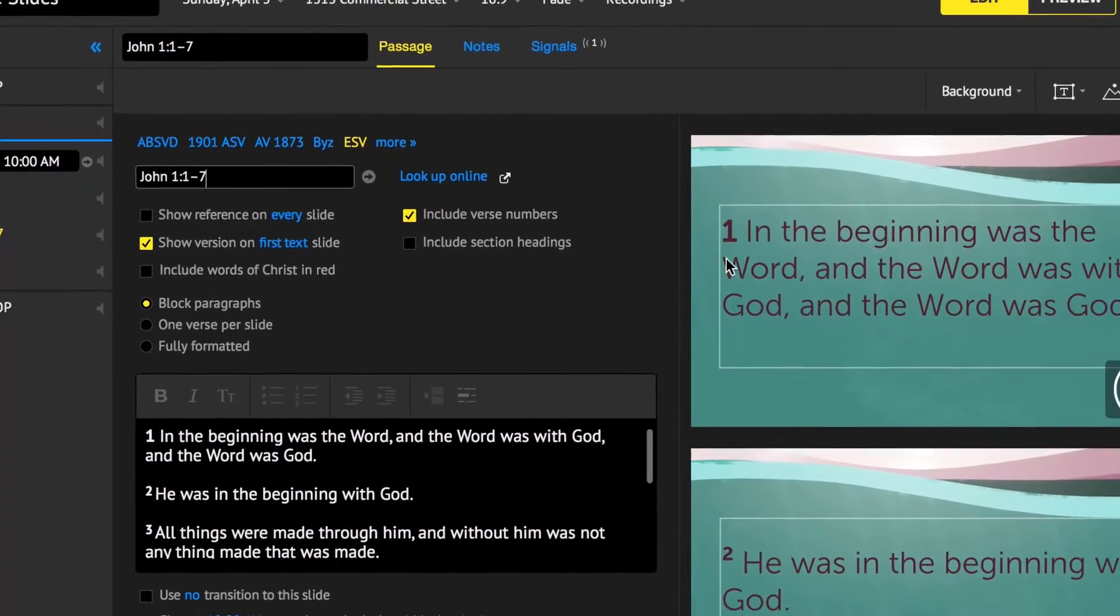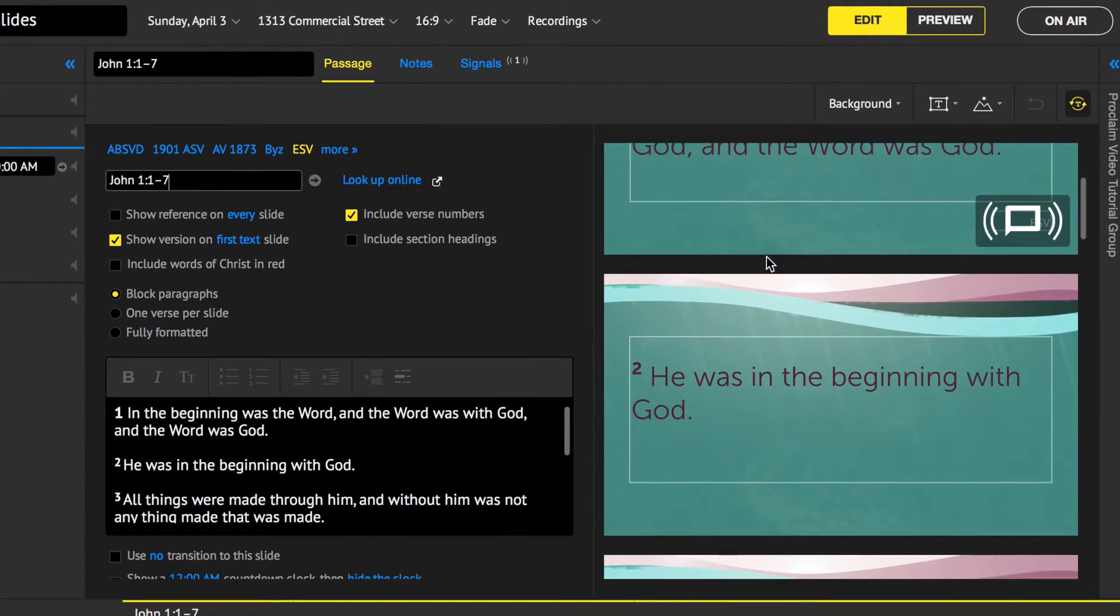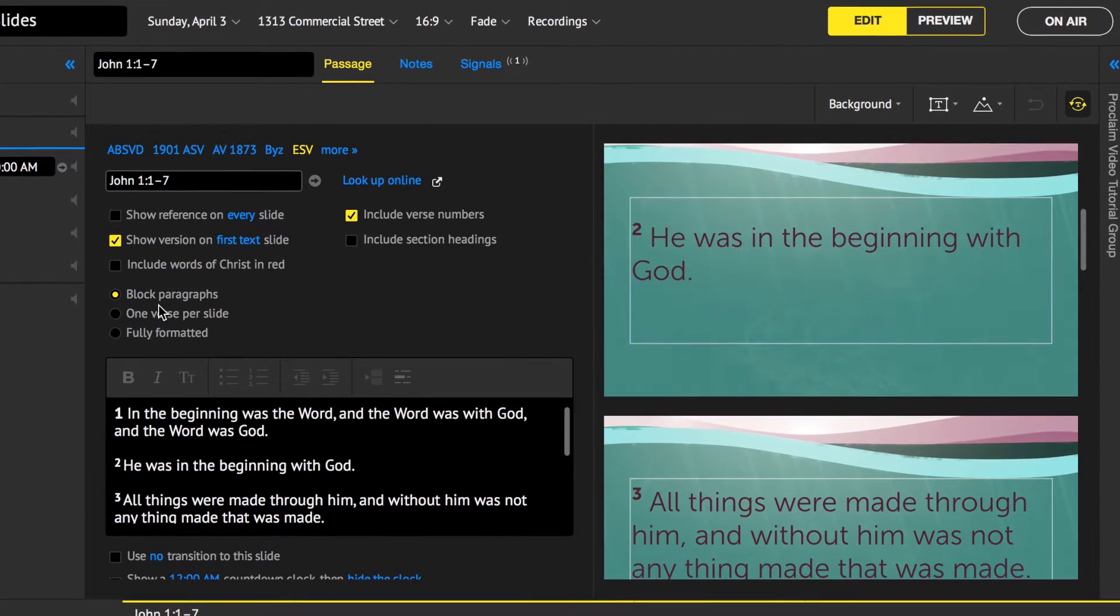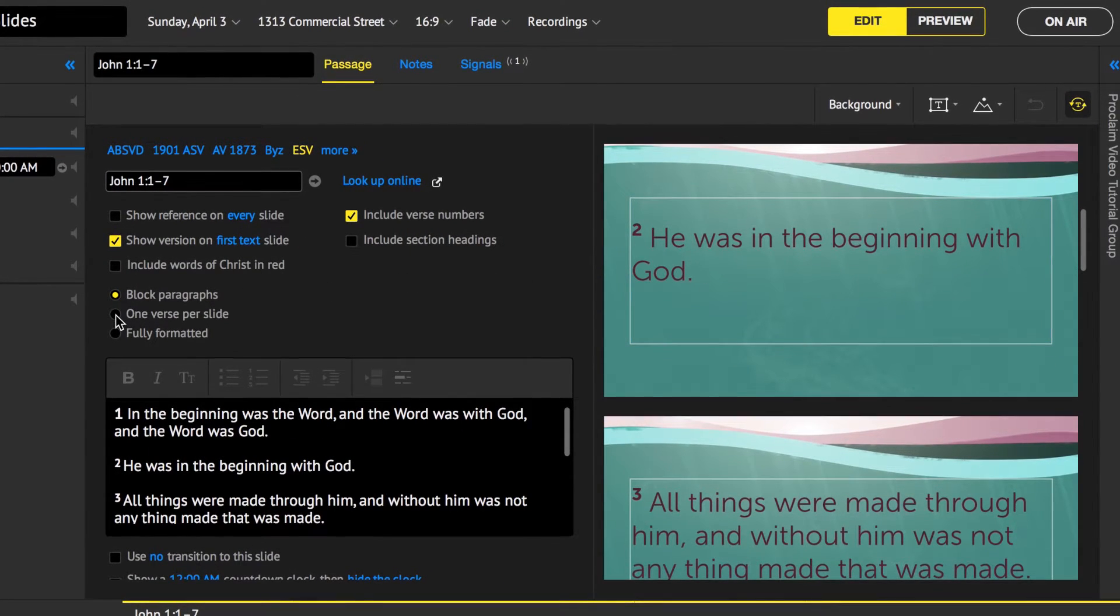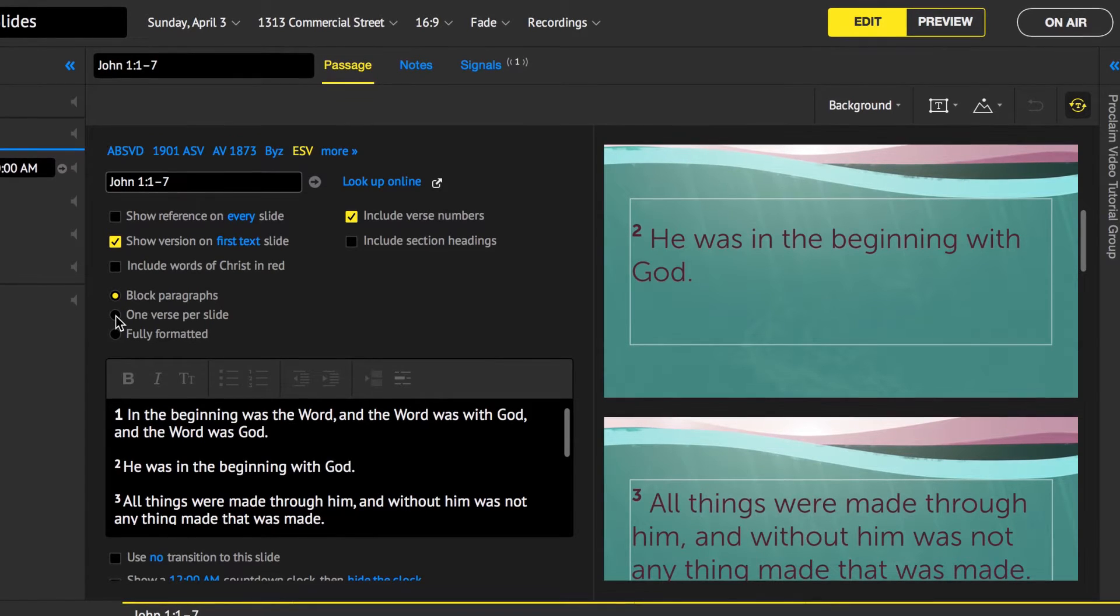After typing in the reference, the verses will be formatted on slides displayed on the right-hand panel. On the left panel, you can edit the Bible slide settings.